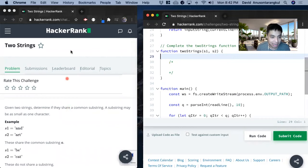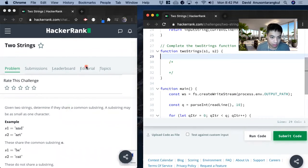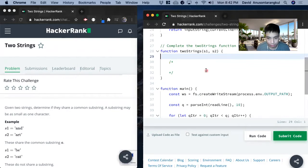Hi, my name is David. Today we're going to do a HackerRank problem, two strings. This is an easy level problem in the hash tables category and we're going to solve it in JavaScript.